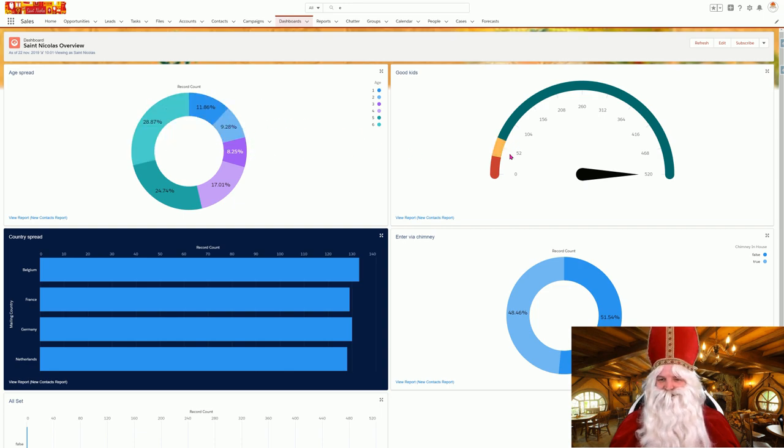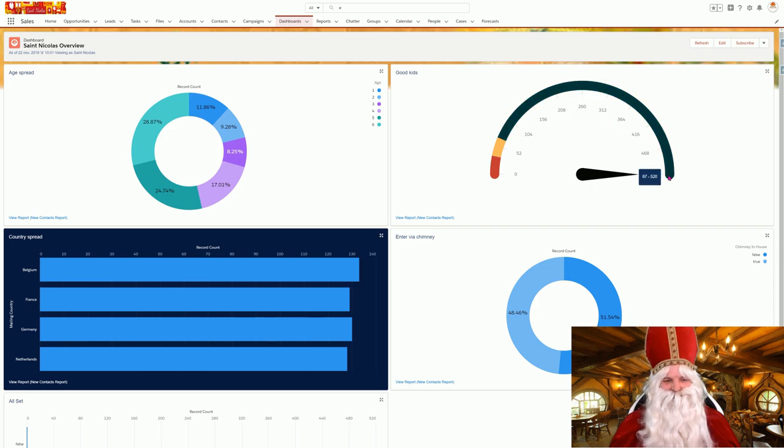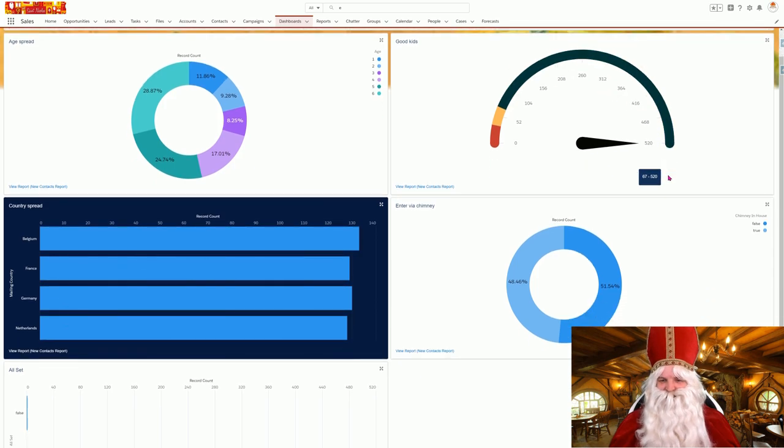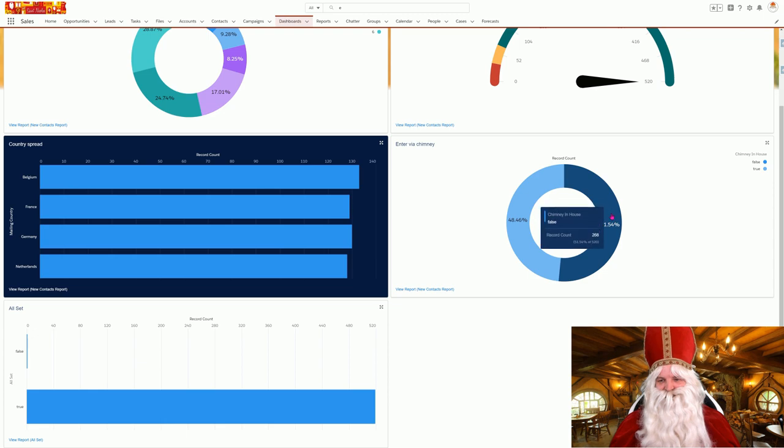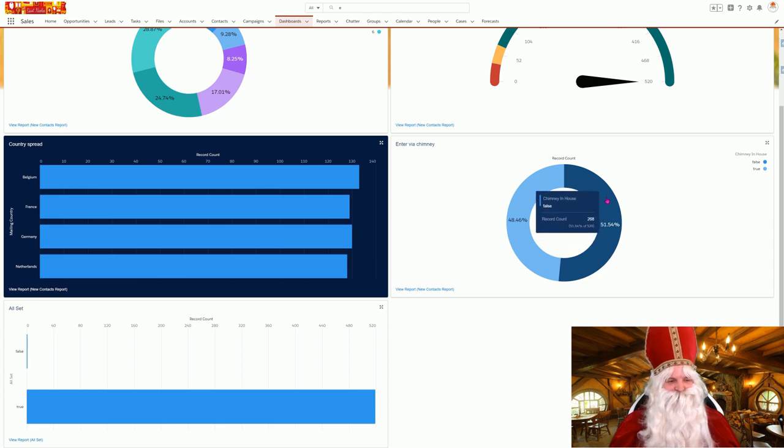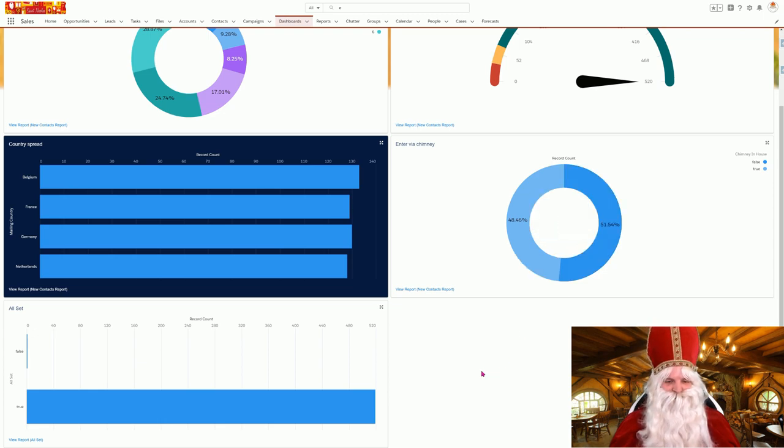The age spread - all of the kids seem to be very good this year. Still a lot of chimneys to crawl through, but it has to be done.